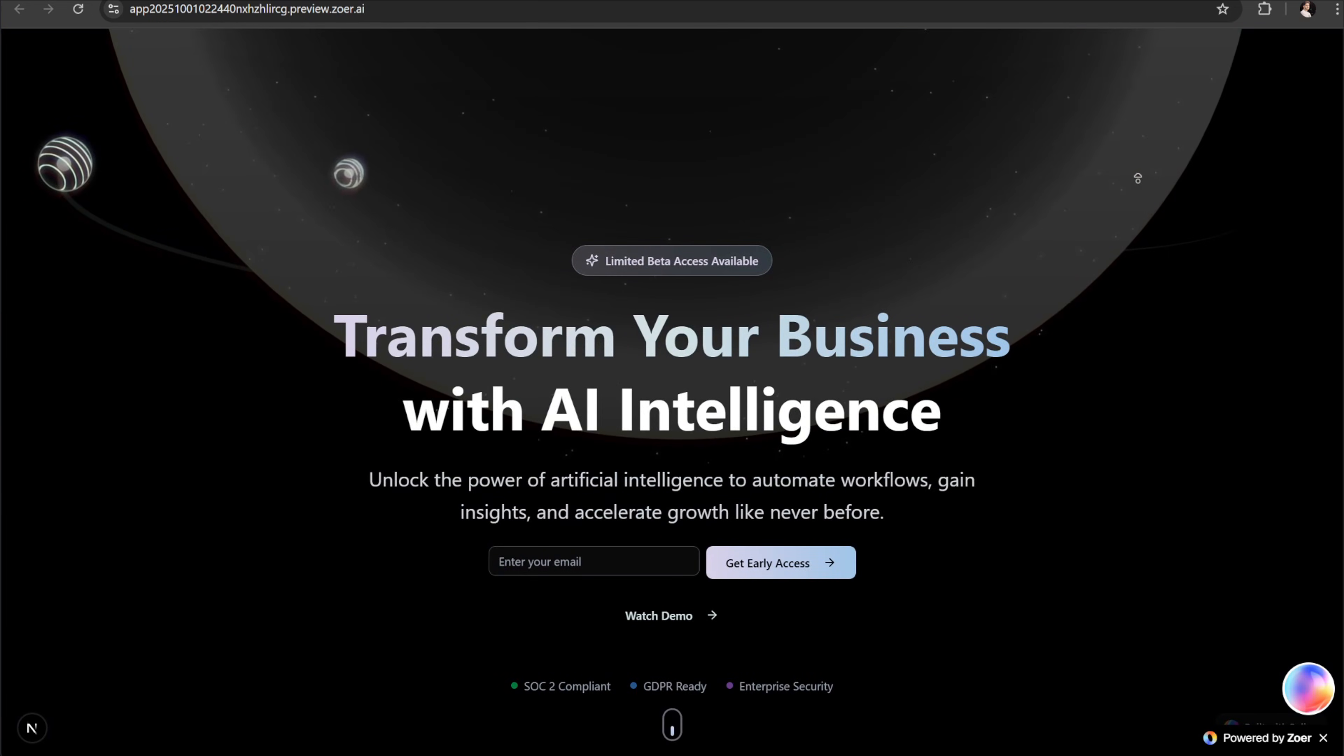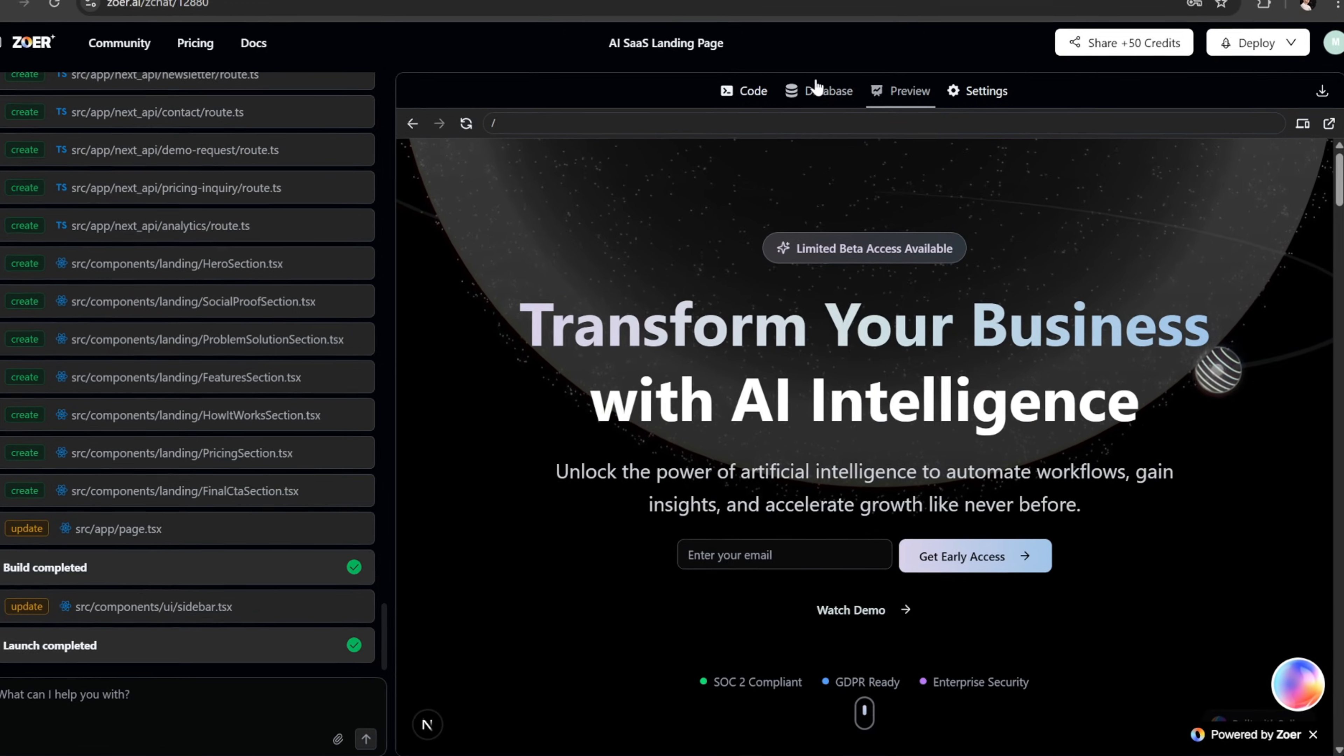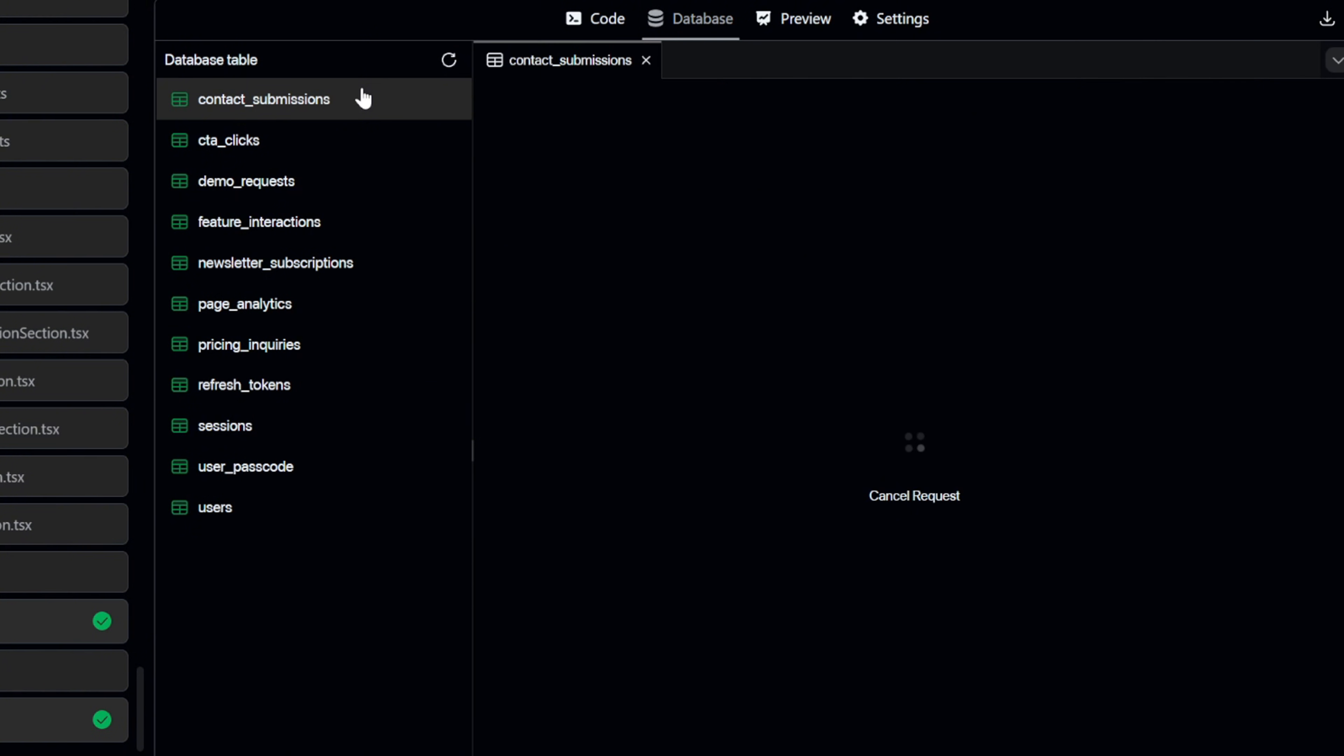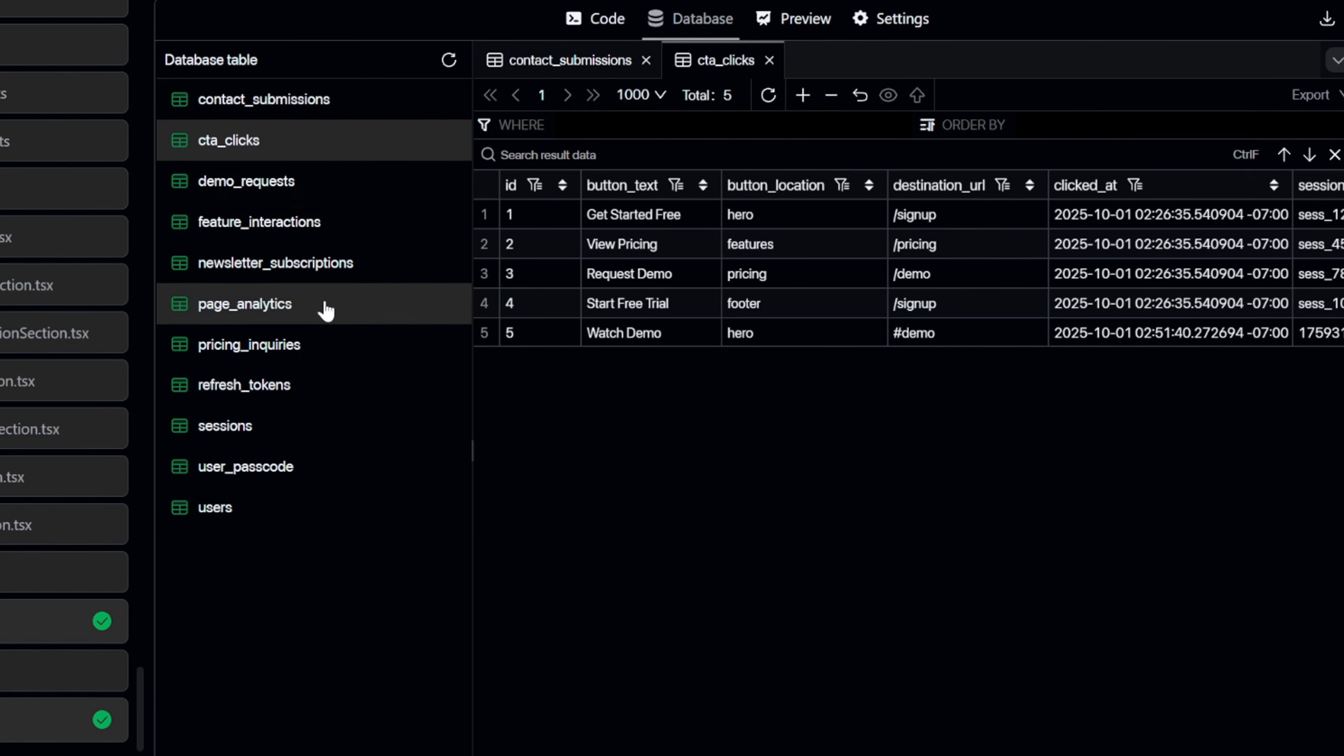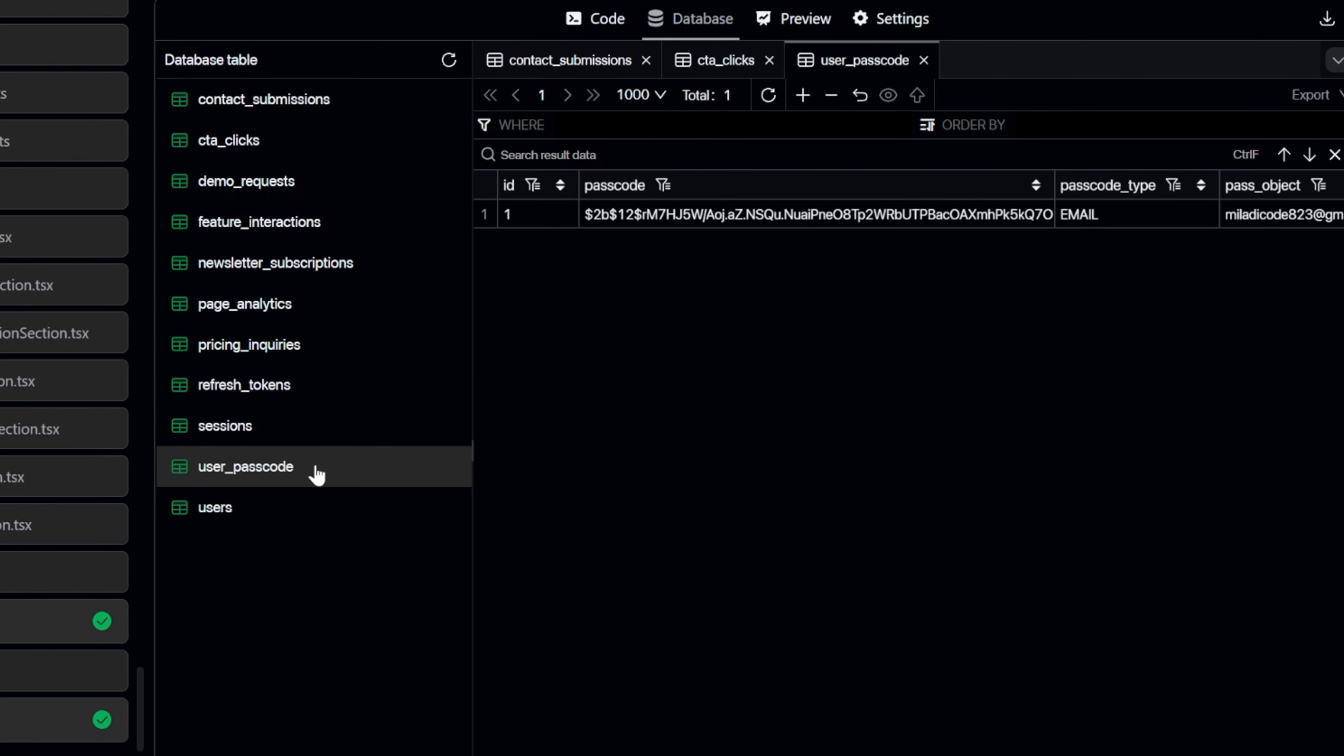Now that we've explored the front end, let's also take a look at our app's backend database. So let's head back to Zohr and then switch from preview to database from the top panel. And here's the magic. Zohr automatically built and connected the entire database for this app. This is a huge advantage because it saves you from the hassle and extra cost of setting up a separate service like Supabase.